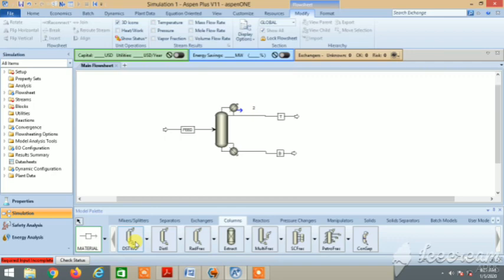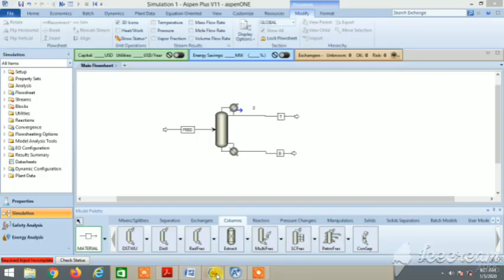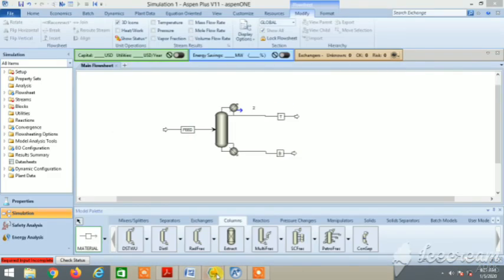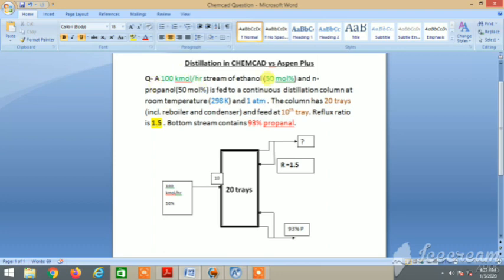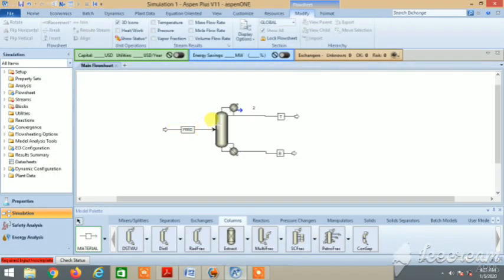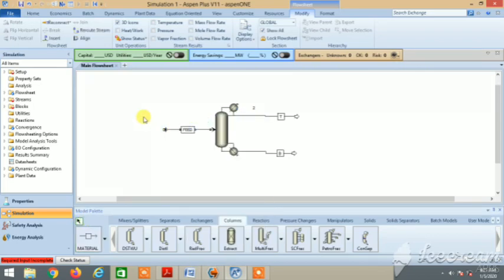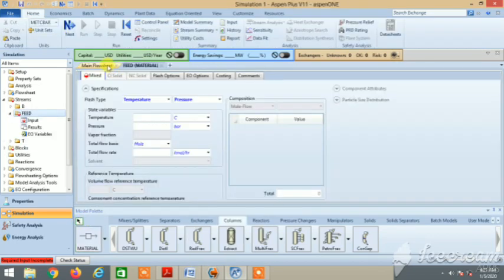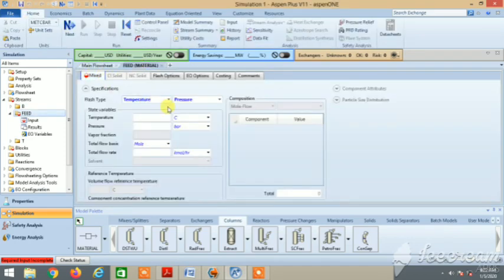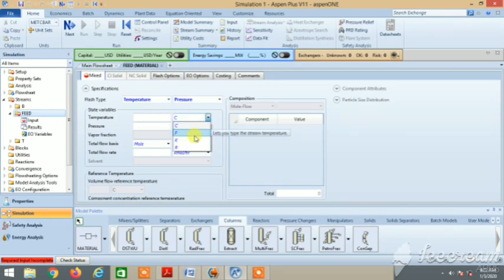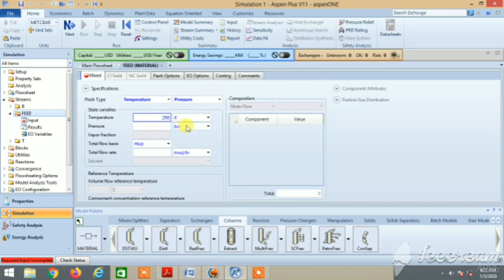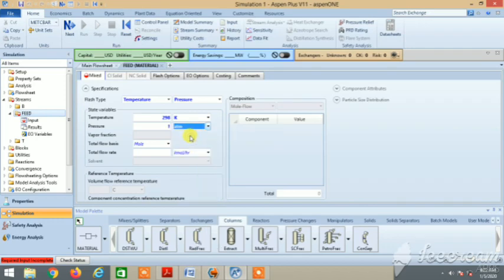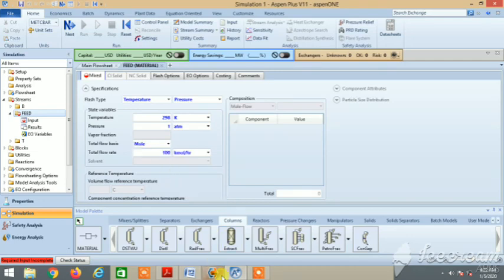We have drawn the flow sheet, the same as in ChemCAD. Let's specify. This was the question - now let's move on to the input. Right click on feed and there's the input. In the top bar you can switch to main flow sheet and then feed. Let's put the temperature as 298 Kelvin and pressure at 1 bar. That's the feed stream we are defining. Next is total mole - 100 kilomole per hour. That's in the question.